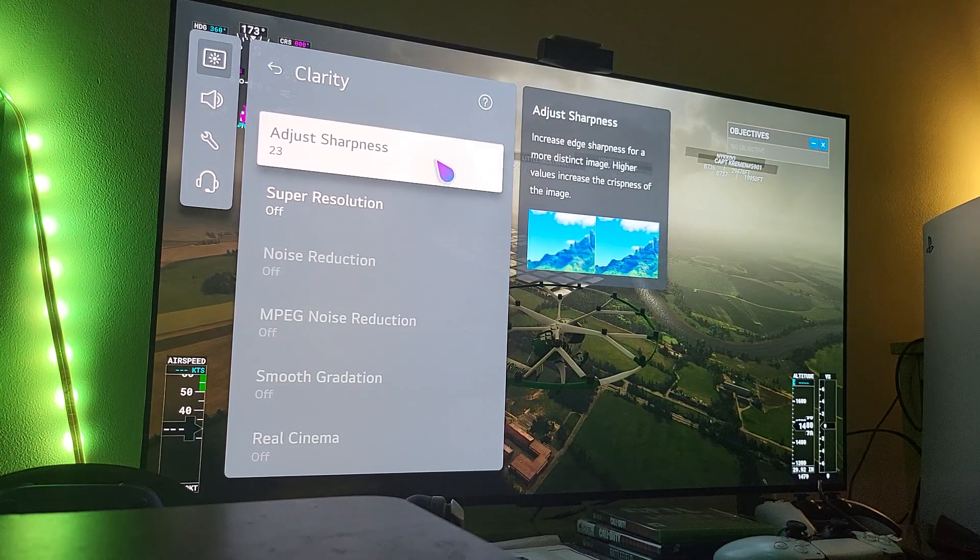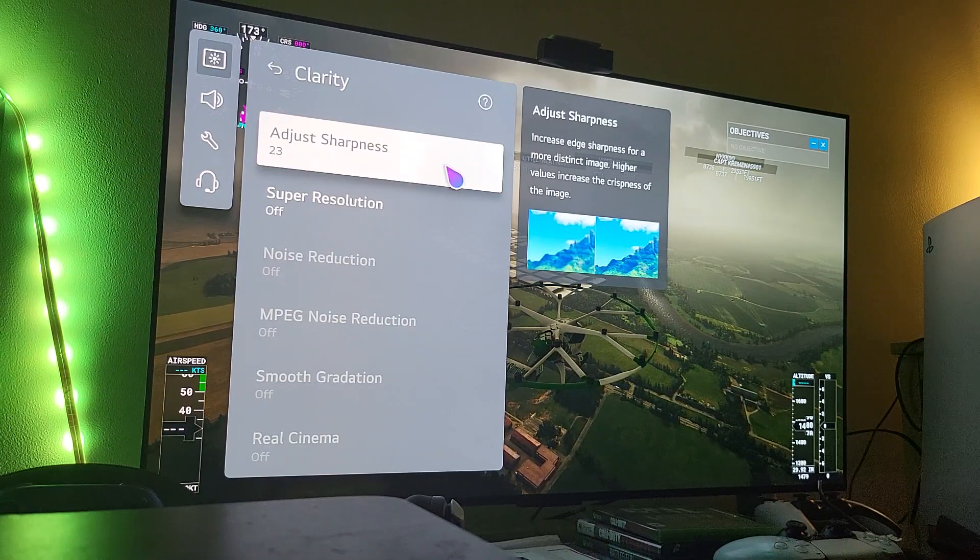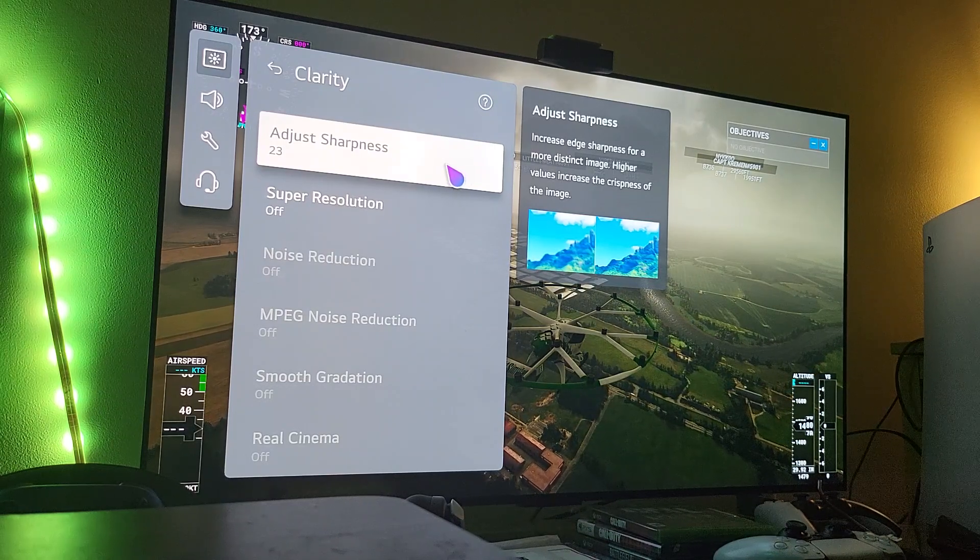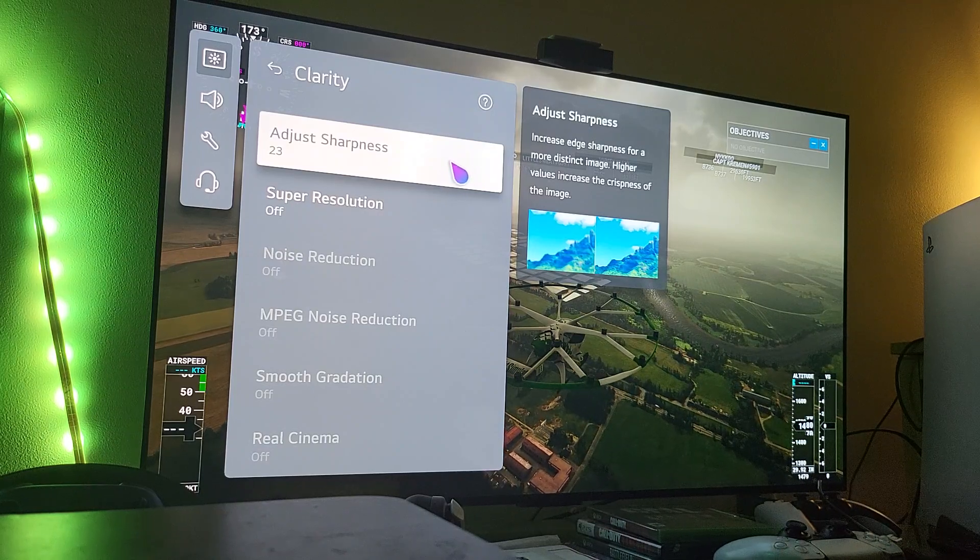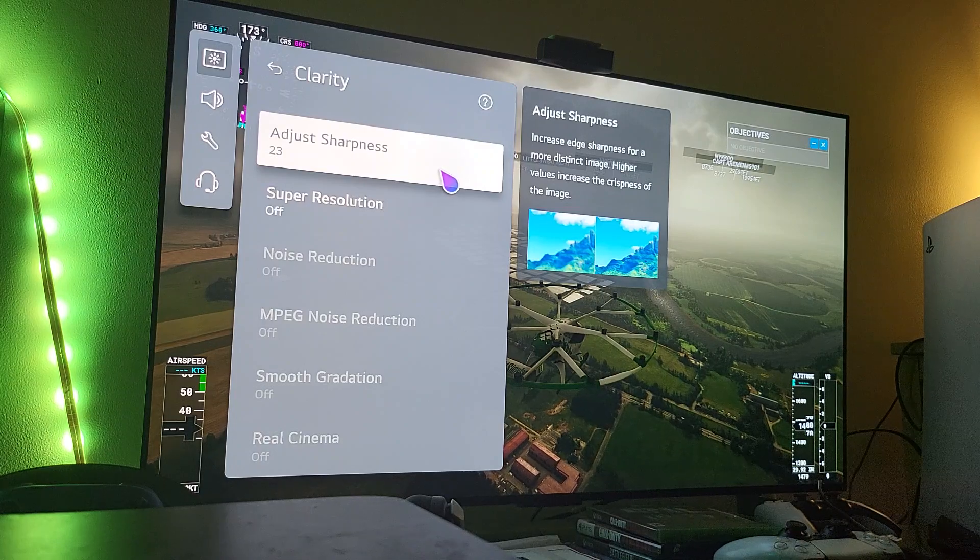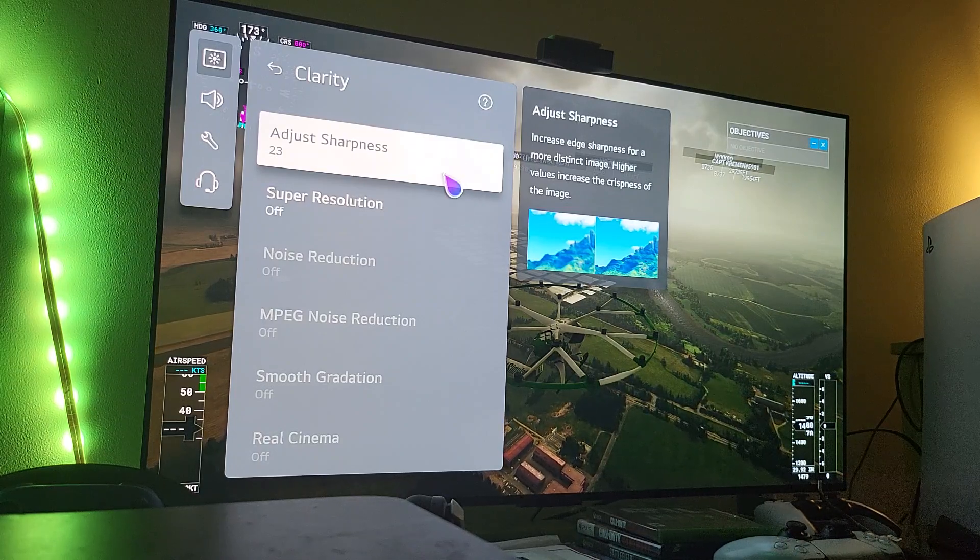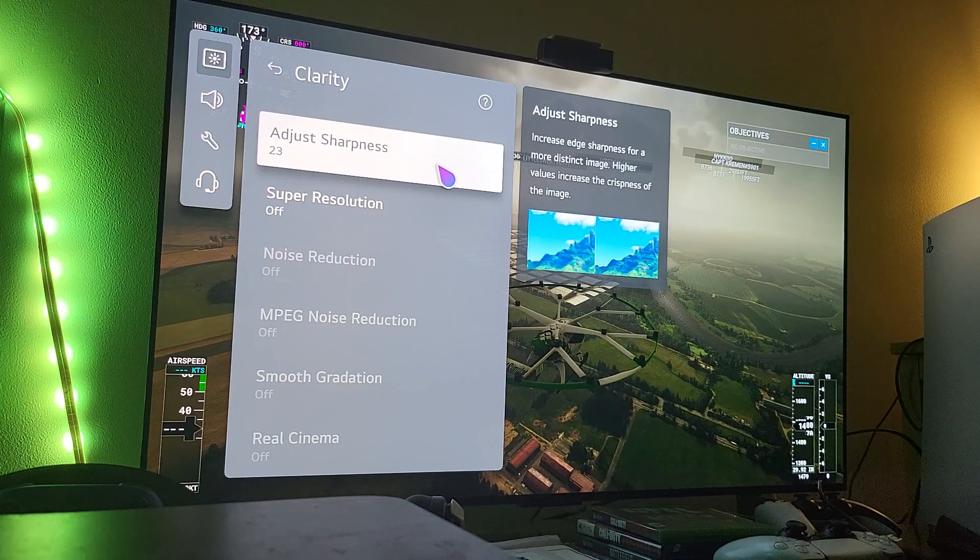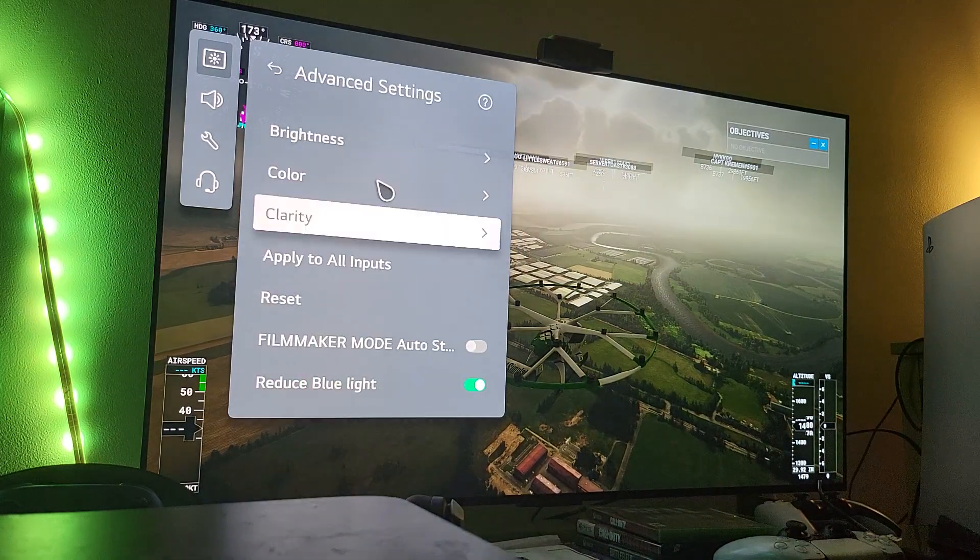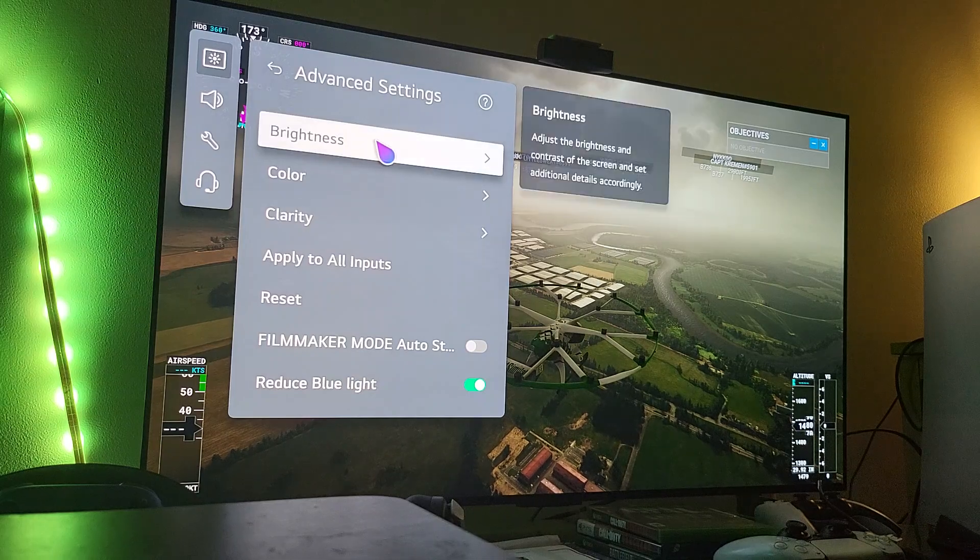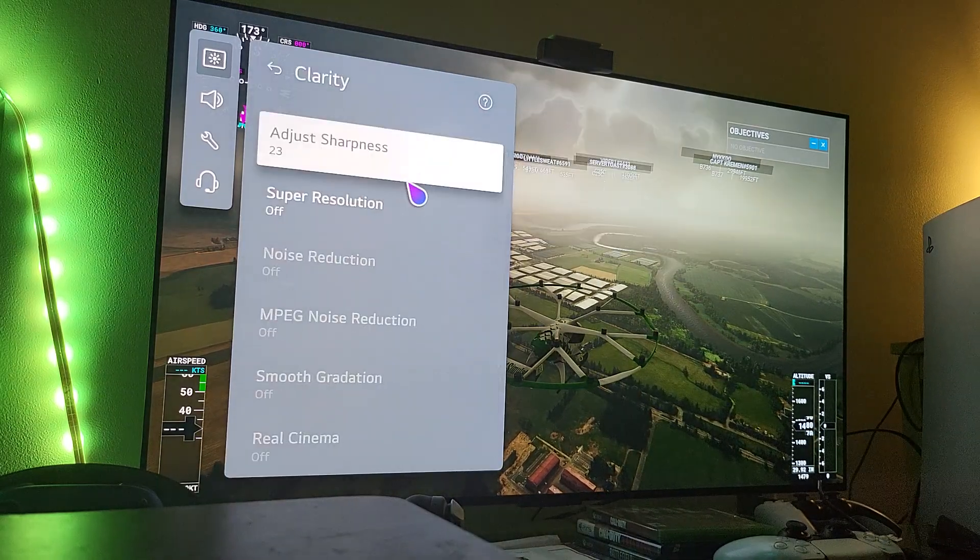And I hate that I even have to acknowledge this, but some trolls will be typing some bullshit down below telling me oh you're not professional. Well then go spend thousands of dollars on a professional calibrator. See how that works out for you. Okay, so that's it. That's pretty much all there is to it. Sharpness at 23.